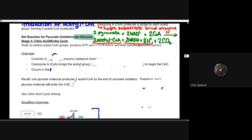Now we're going to look at step three — we're halfway there. Stage three is the citric acid cycle, or as I'll refer to it more often, the Krebs cycle. The goal of the Krebs cycle is to oxidize those acetyl-CoA groups, produce ATP from that, and also reduce NAD+ as well as FAD — another electron carrier — all with the hope of utilizing them in the electron transport chain for a later date.